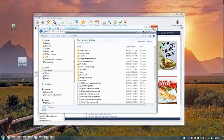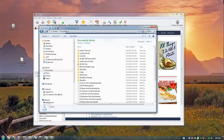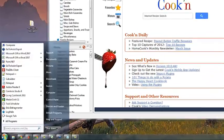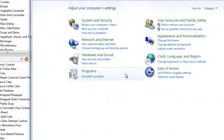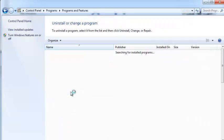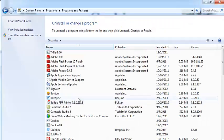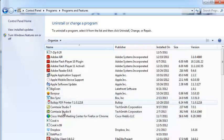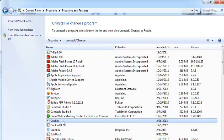Now I can uninstall Cookin. Control Panel, uninstall a program, find Cookin, and click Uninstall.